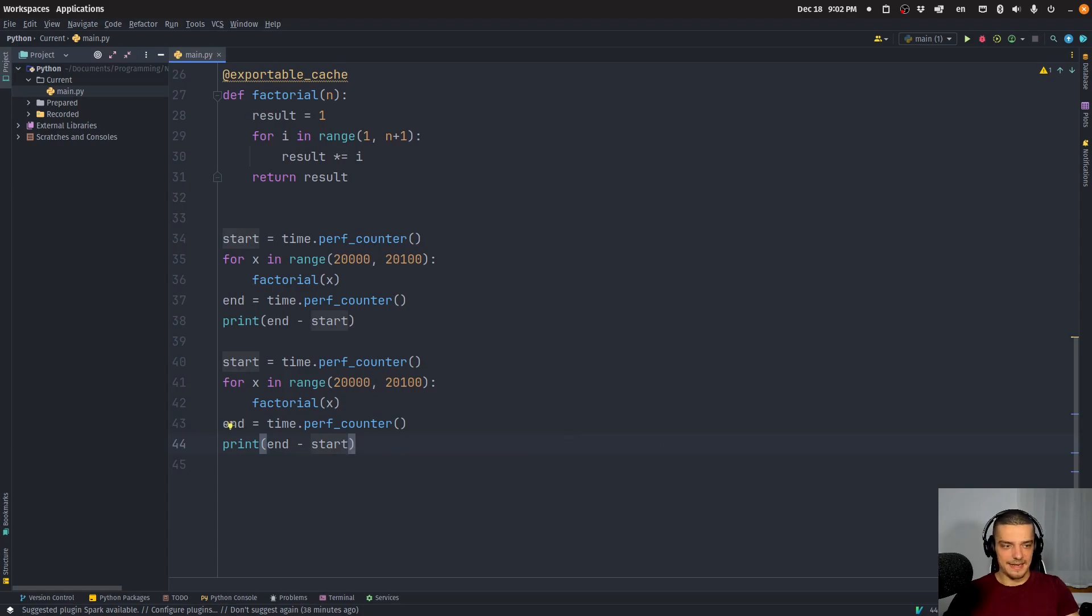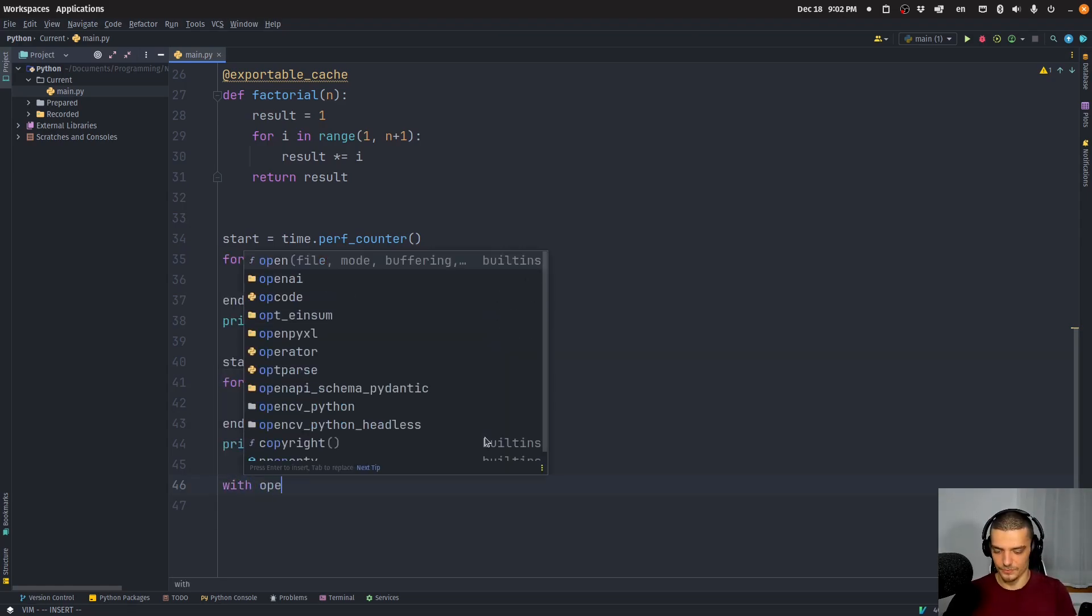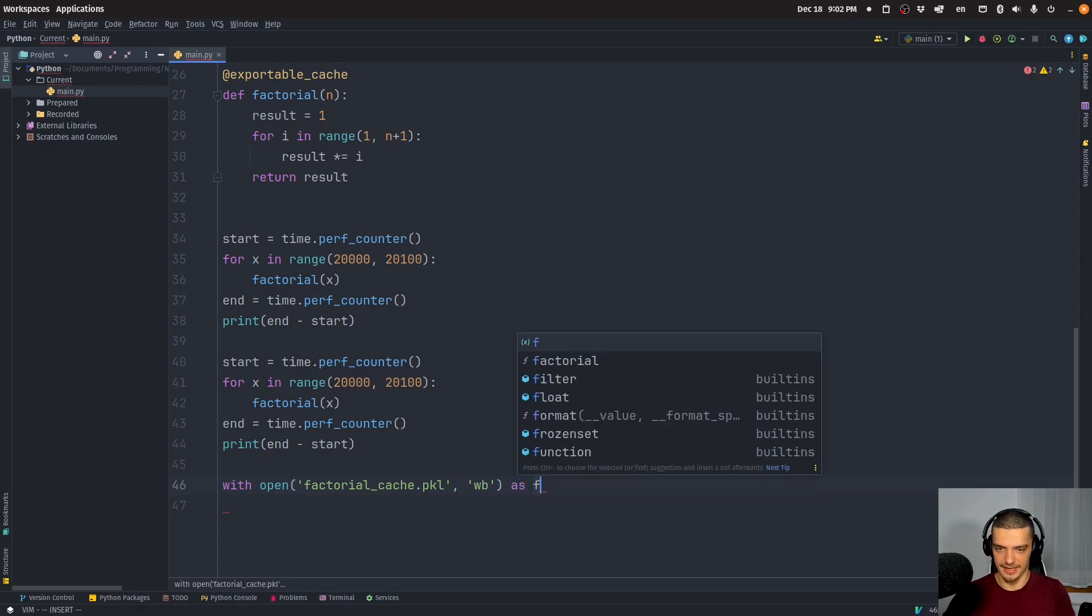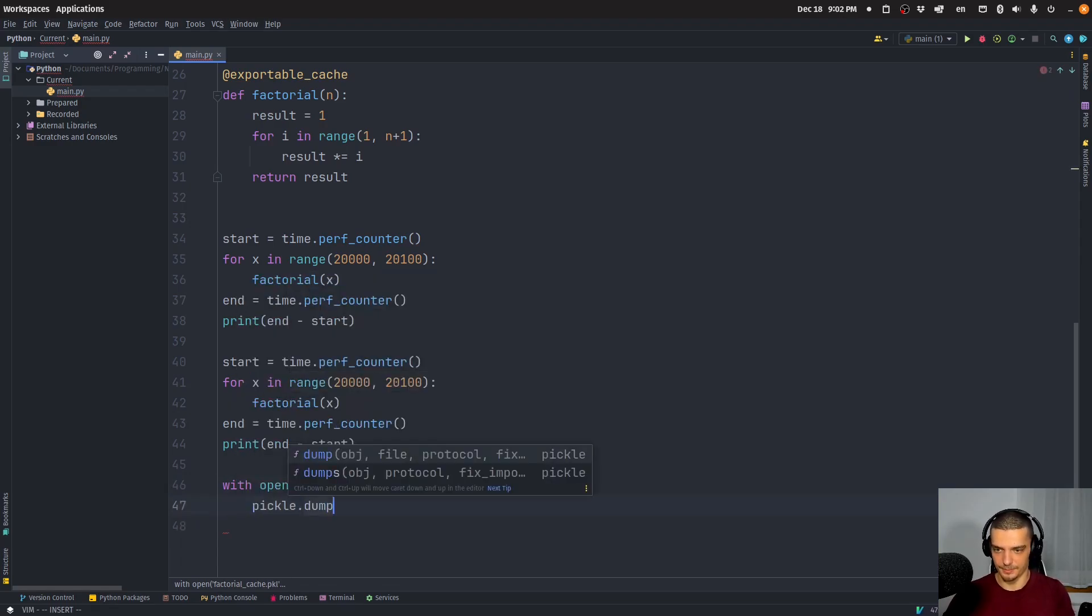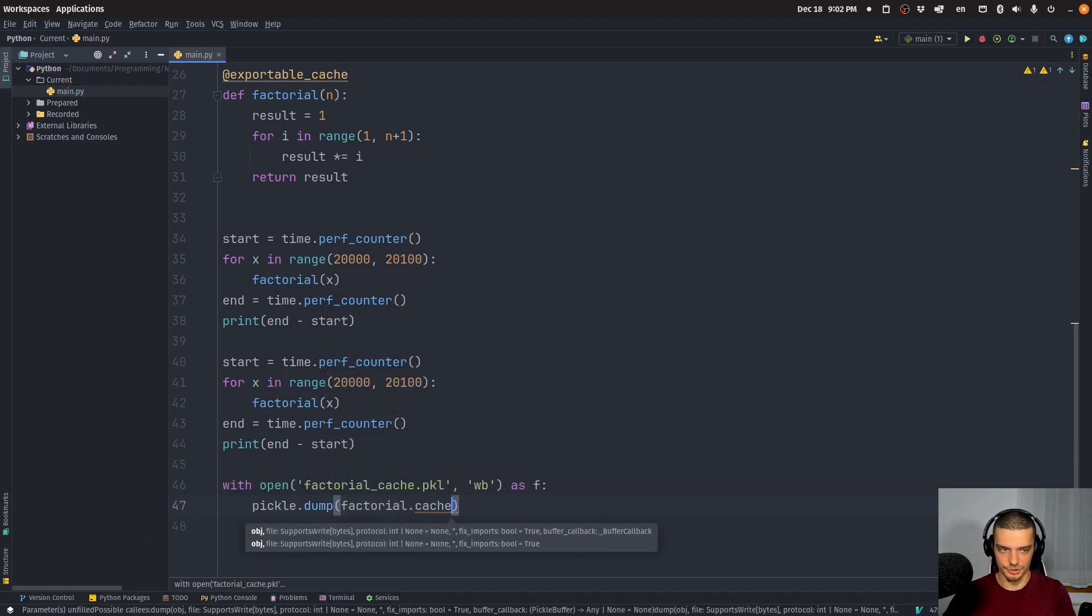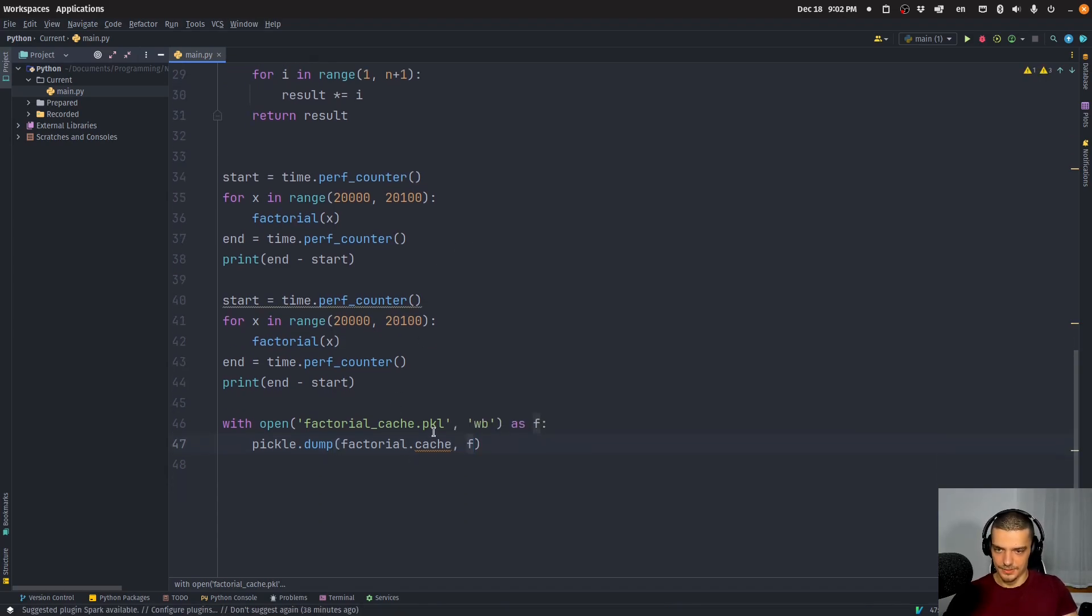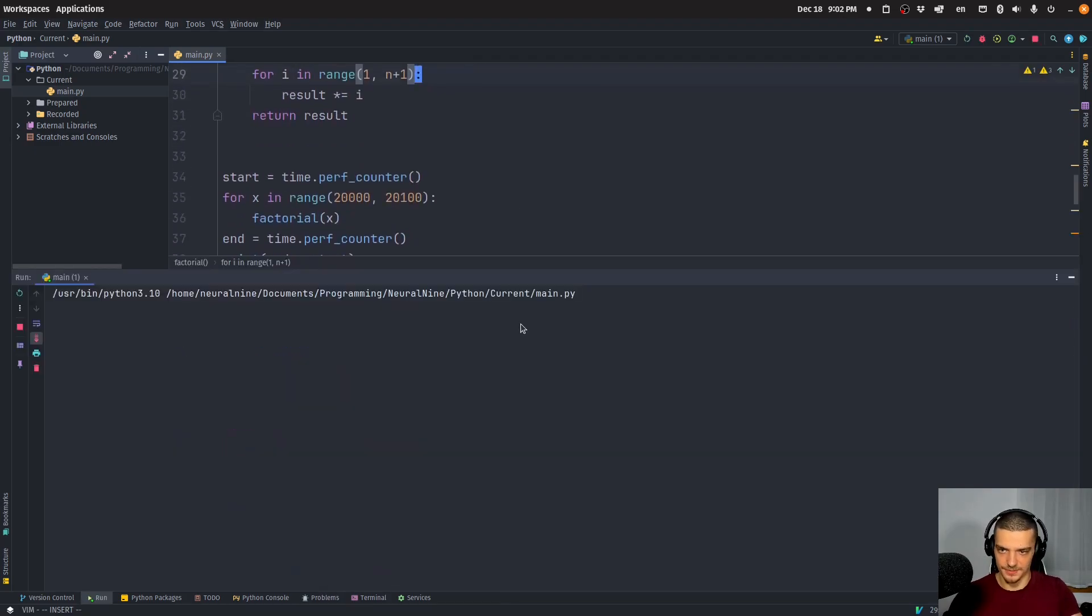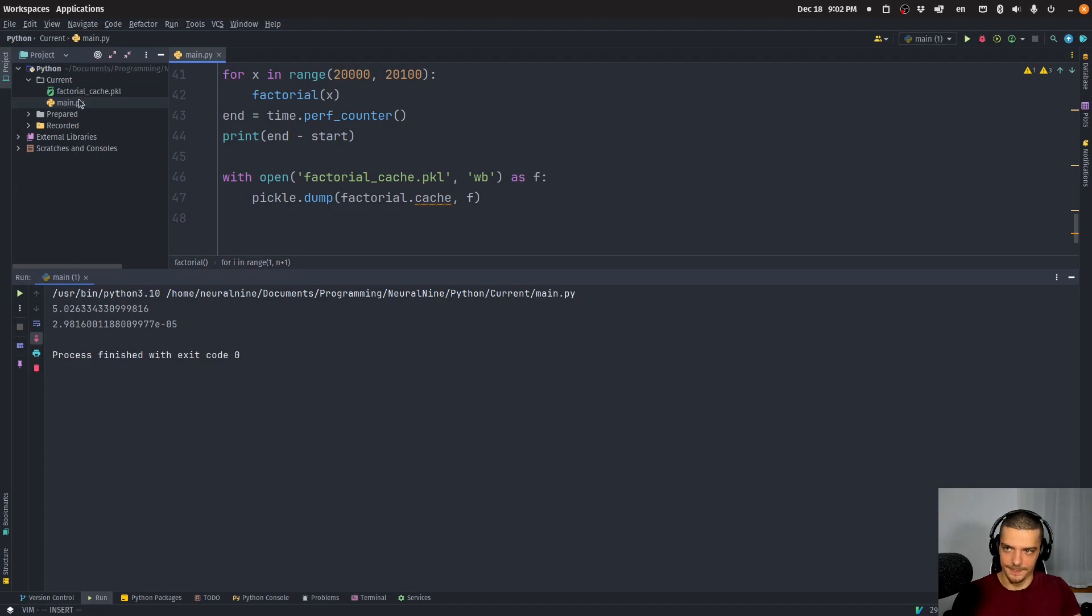And in the end, now what I can do is I can just dump the cache that I currently have into a pickle file. So I can say with open factorial_cache.pkl in writing bytes mode as f, and then pickle.dump. And the object is going to be our factorial.cache into the file. So this should actually work. Let's see if I made another mistake or if this actually works. And then we should be able to, yeah, there you go, we have the cache now.